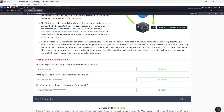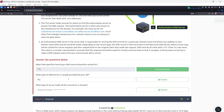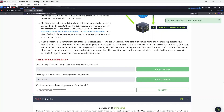Answering the questions: the field that specifies how long a DNS record should be cached is the TTL (Time To Live). The type of DNS server usually provided by your ISP is the recursive DNS server. The type of server that holds all the records for a domain is the authoritative server.